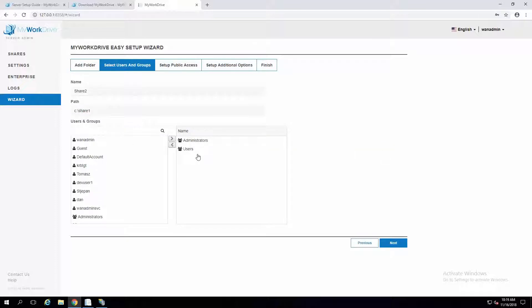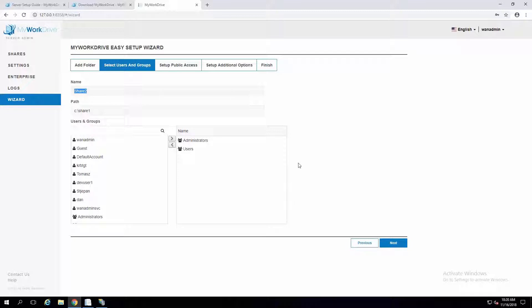Notice we import the existing users and groups. This is an important piece of information: even though we use NTFS permissions underneath, you as an administrator can decide who you want to have the ability to see the share. If they don't have permissions, they might still see the share in My Work Drive but won't see any files underneath. We can't give users more rights than they already have in NTFS, nor would you want us to.